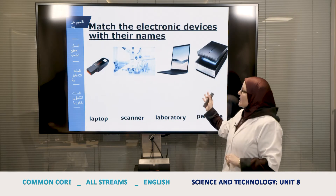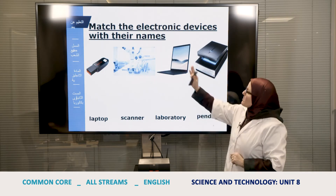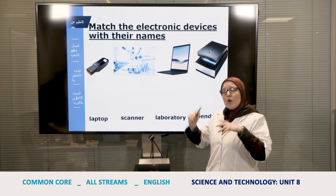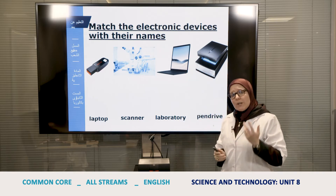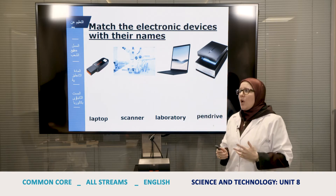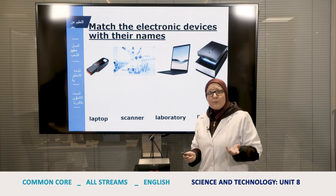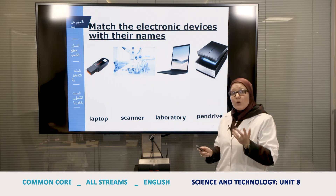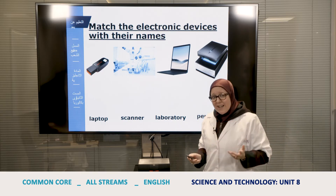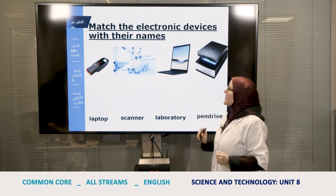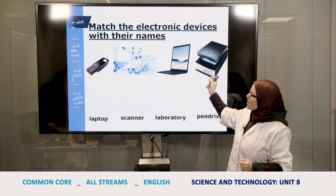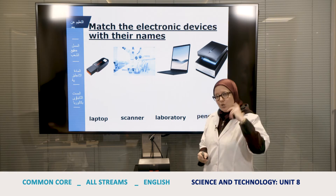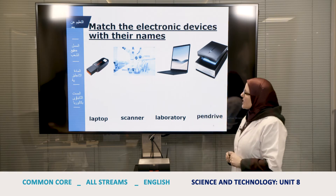In this exercise, I'd like you to match the electronic devices with their names. When we say the word 'device,' for example, a mobile phone is a device, a calculator is a device — so all of these are devices. I'd like you to match them along with their names. I'll give you just a few seconds to reflect on the exercise.